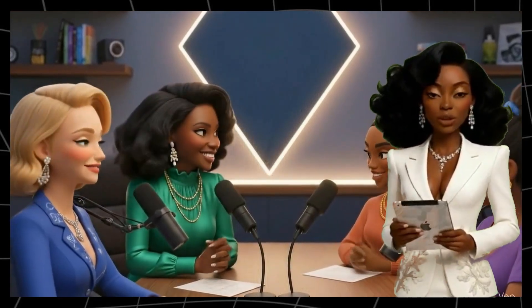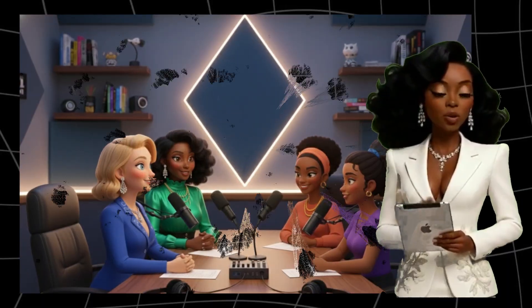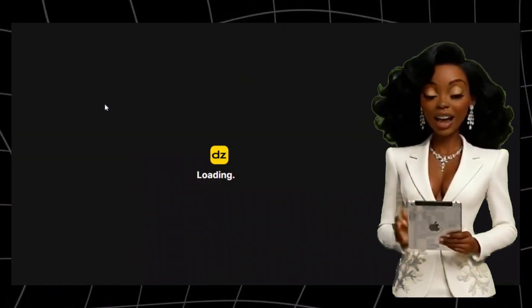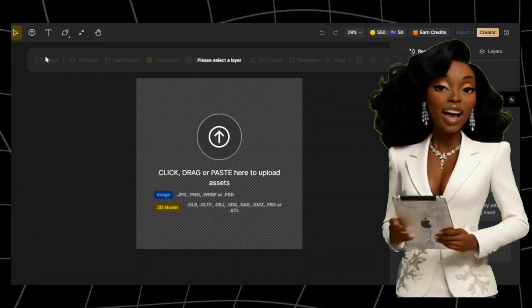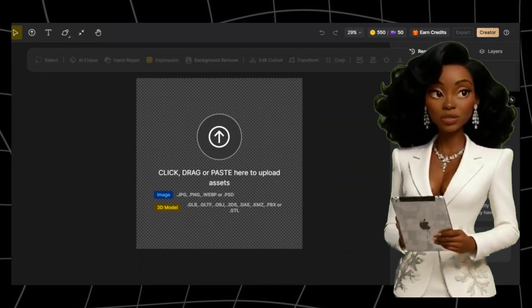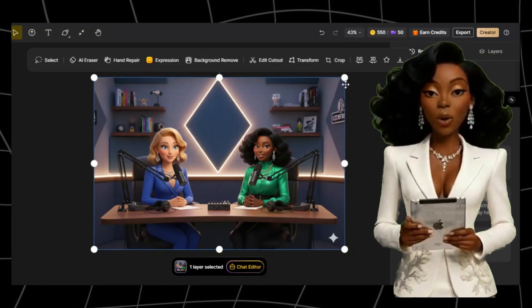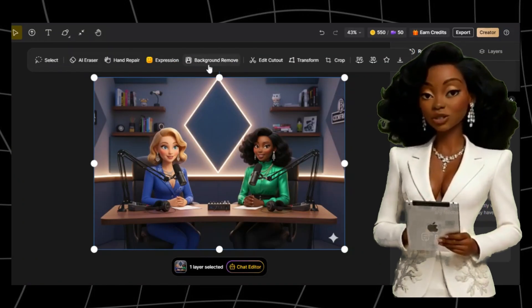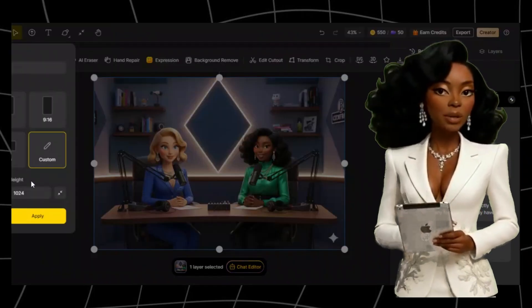I'll show you how to go from a simple image made in Nano Banana to a full lip-synced animation using Zine AI. It's fast, free to try, and you can use it for YouTube, short films, or even digital storytelling. Let's get straight into it.